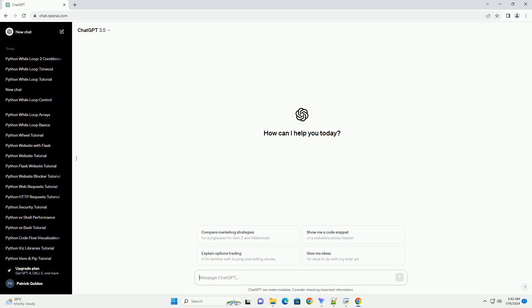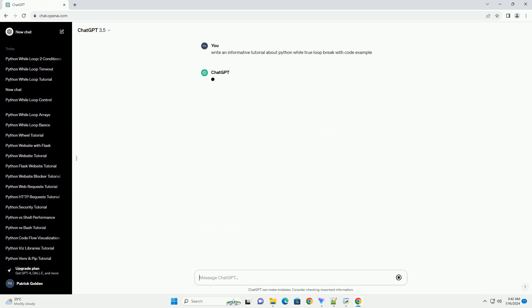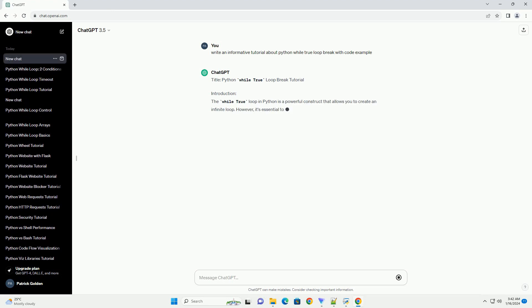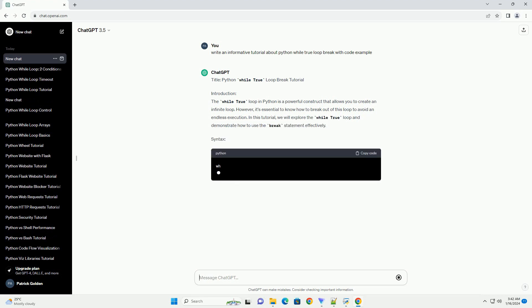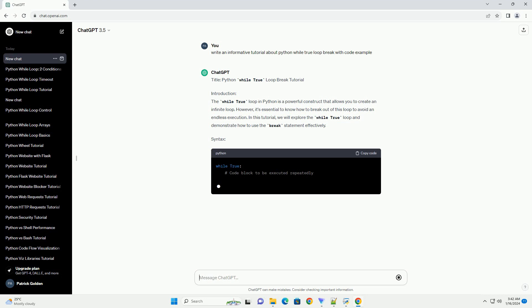Introduction: The while true loop in Python is a powerful construct that allows you to create an infinite loop. However, it's essential to know how to break out of this loop to avoid an endless execution. In this tutorial, we will explore the while true loop and demonstrate how to use the break statement effectively.